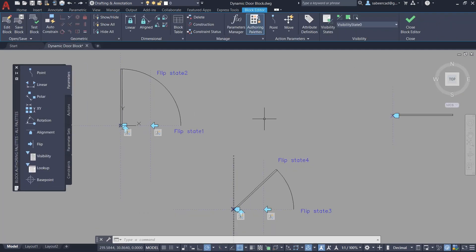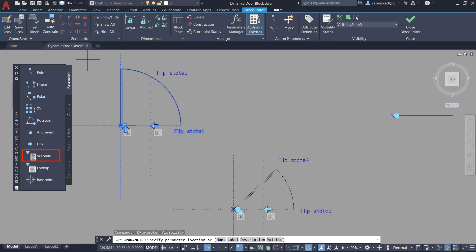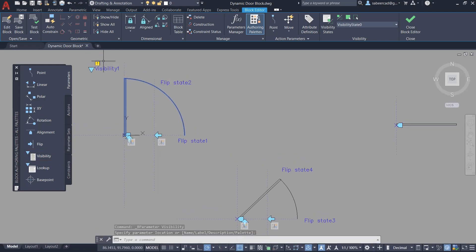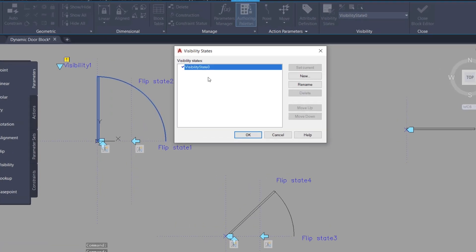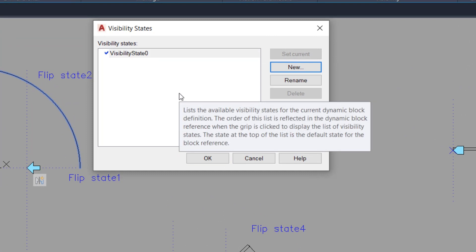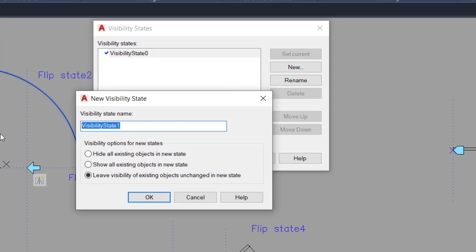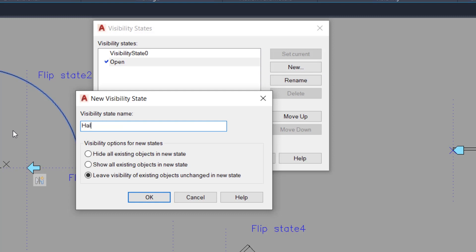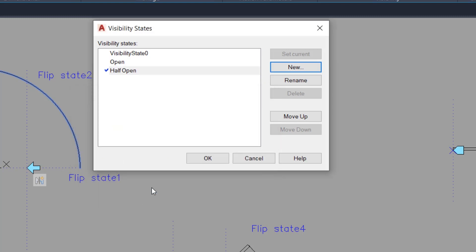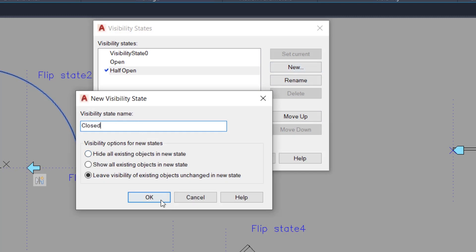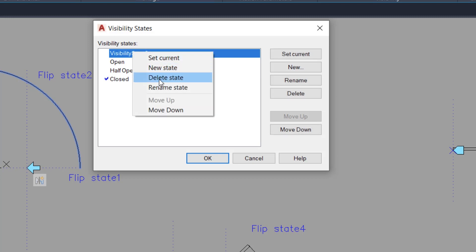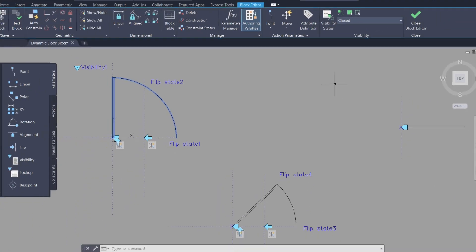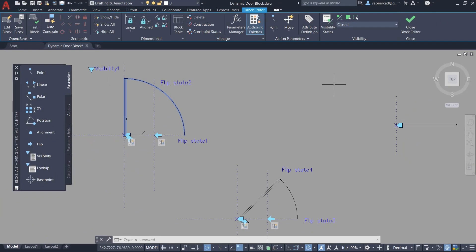Next I'll define a third parameter which is the visibility parameter. I'll click on Visibility in the Parameters tab and pick a location to define the visibility grip. You can see an exclamation mark because we haven't defined the visibility states yet. I'll click on Visibility States option. You will see Visibility State Zero as the default. I'll define three new states: open, half open, and closed. Then I'll delete the default state since it's no longer required. Next I need to specify which objects are visible and invisible in each state.